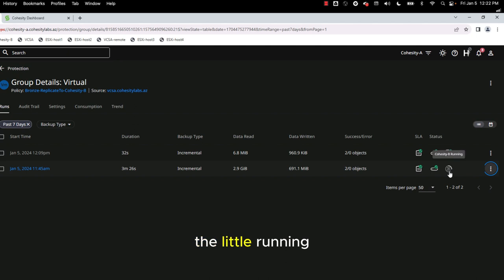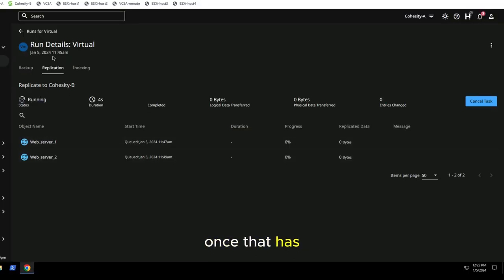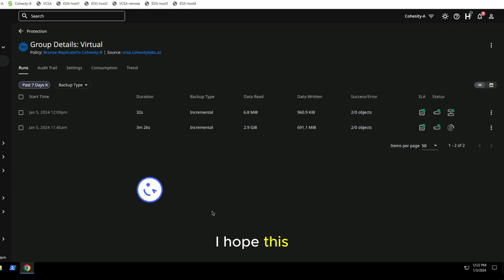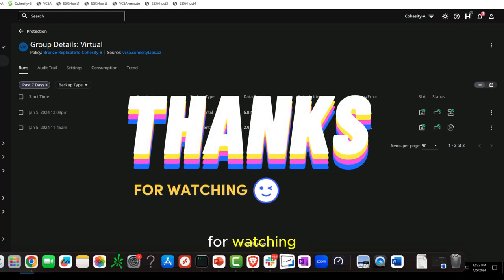And you'll see the little running icon here. I'll get us information once that has time to apply. I hope this was helpful and thank you for watching.